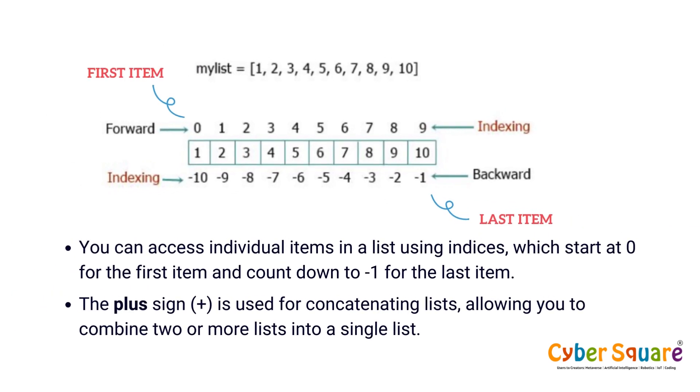Additionally, Python offers operators to manipulate lists. The plus sign is used for concatenating lists, allowing you to combine two or more lists into a single list.